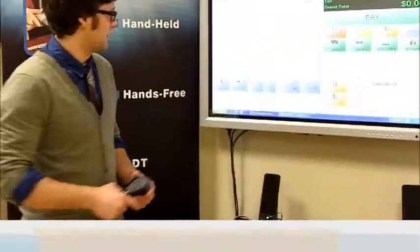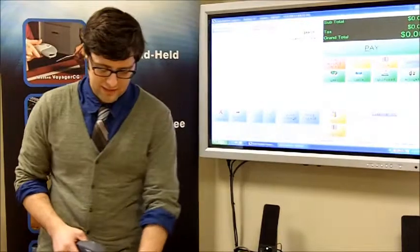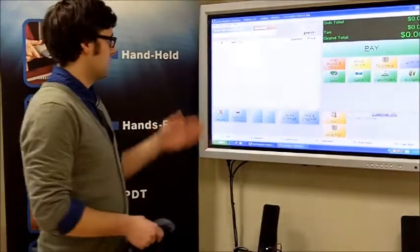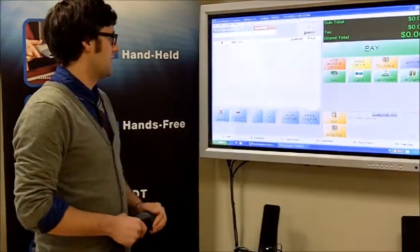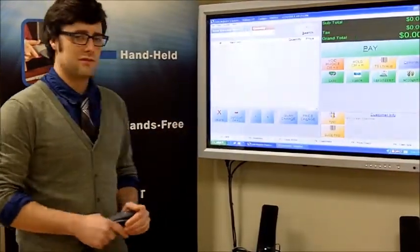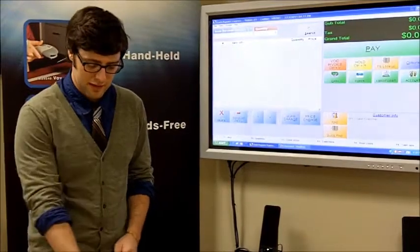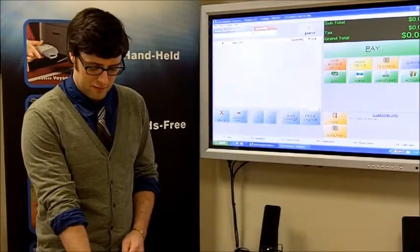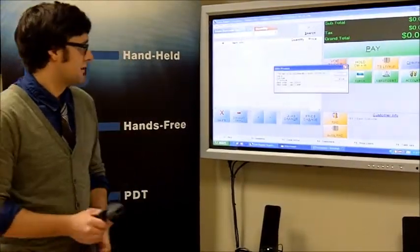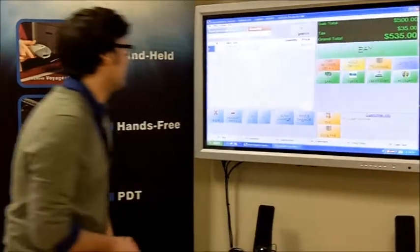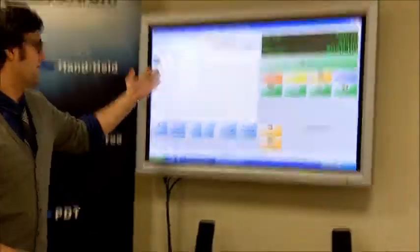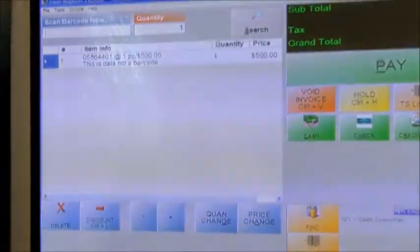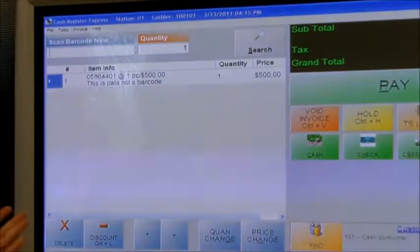What we've done here is taken that same number and put it into our software and given it some actual data behind it, so it represents a product. Now when we scan the barcode, it'll pull up what we programmed in the software for it to stand for.